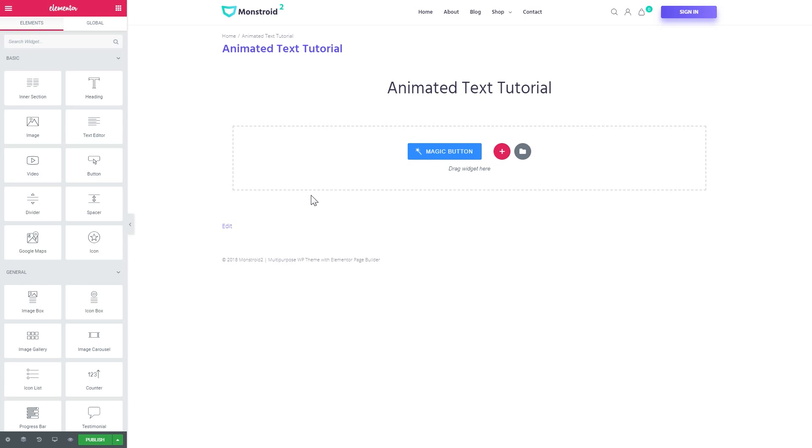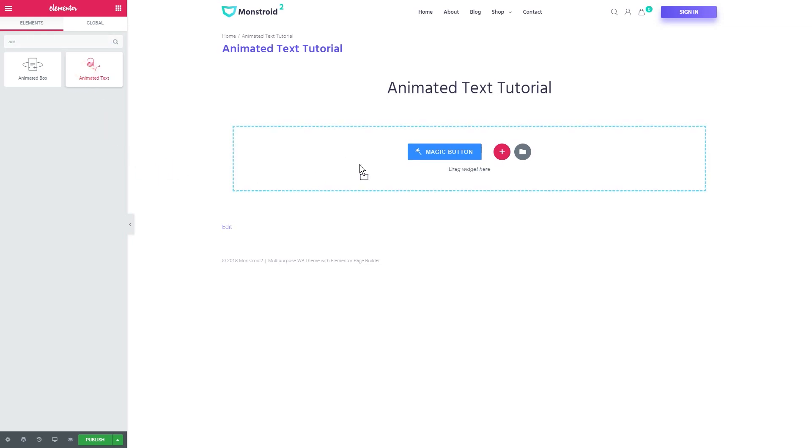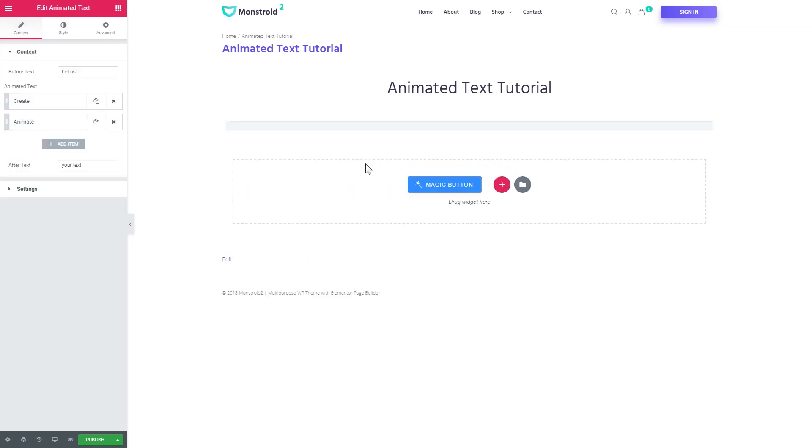So once you have Jet Elements plugin installed you need to go to Elementor and search for animated text widget. It should look like this and you grab this widget and drop it into a new section over there, right in the place where you want the animated text to appear.